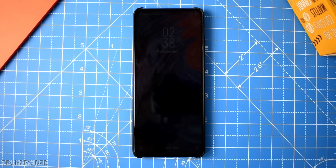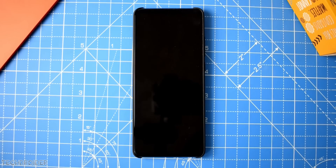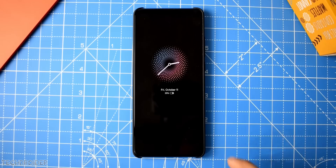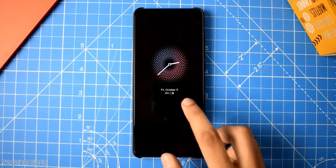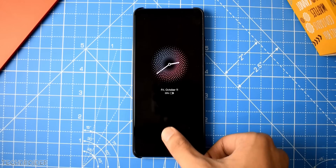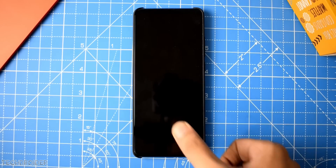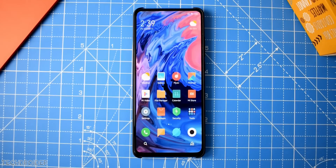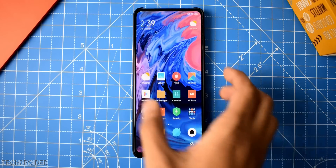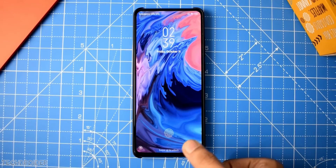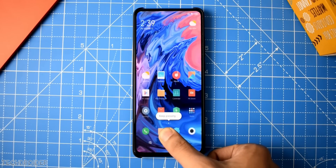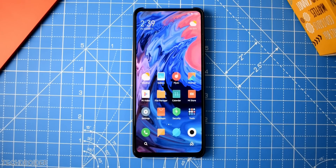Starting with the lock screen, you'll notice new things like new animations, a new ambient display, and more. Unlocking the smartphone, the home screen icons pop out, which may look kind of slow.